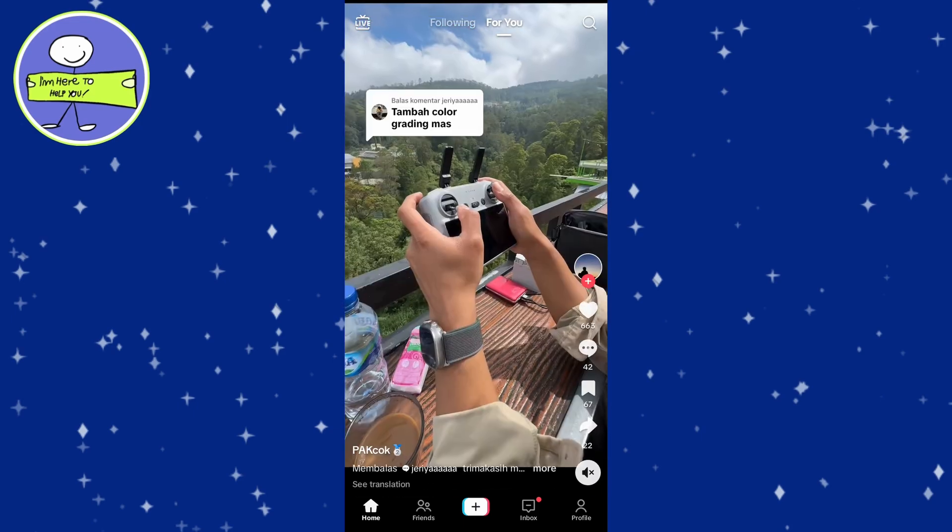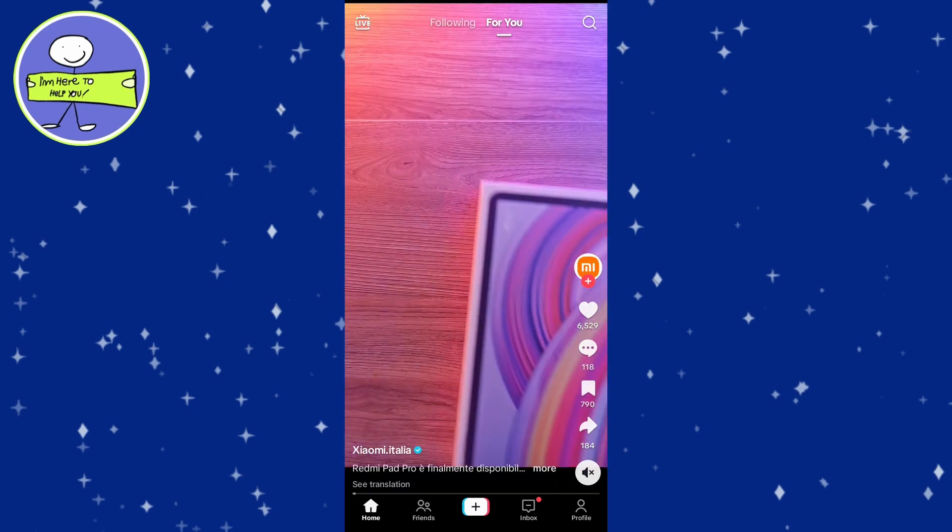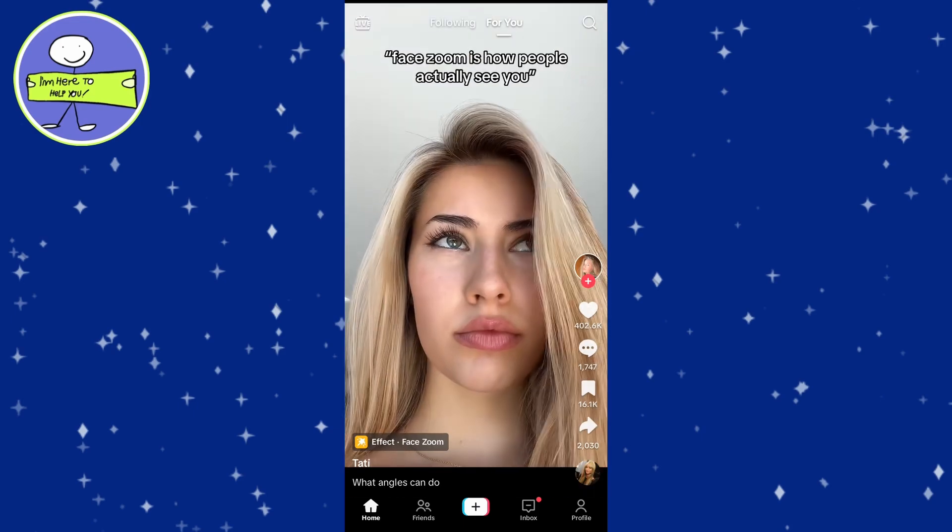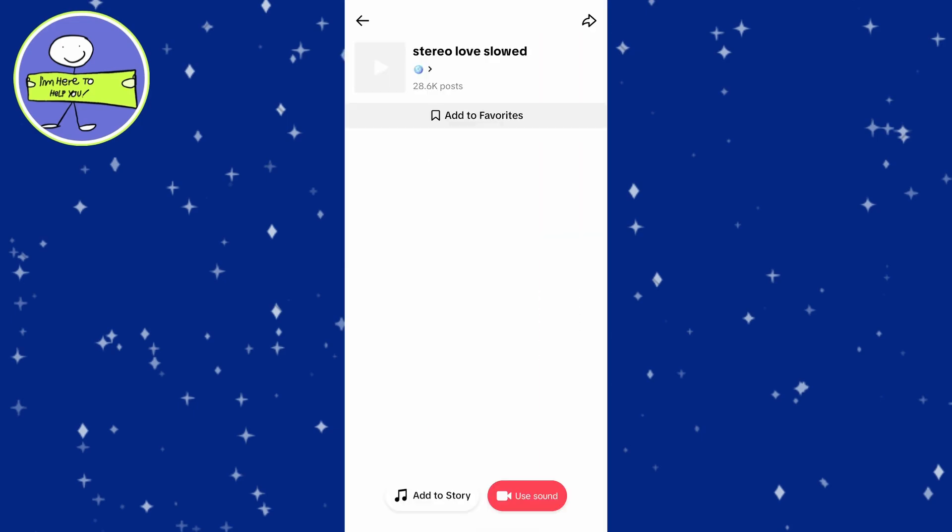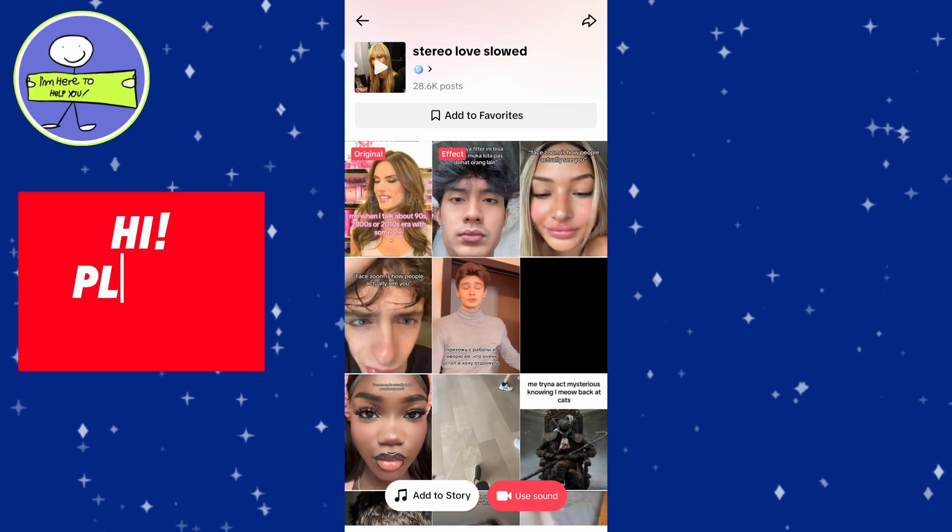Tap on the sound name in the bottom left corner or the moving disk in the bottom right corner. On the sound page, tap on add to favorites.